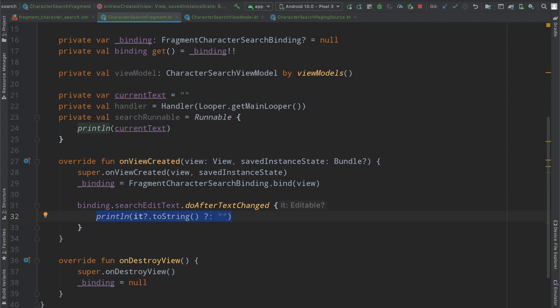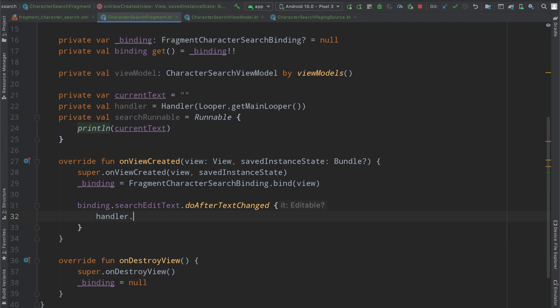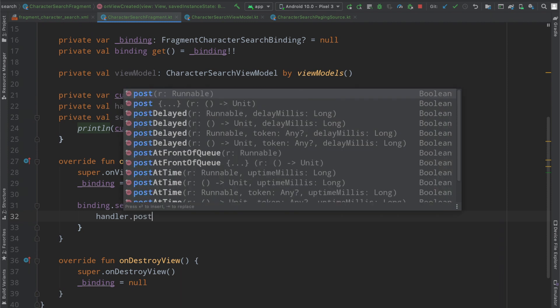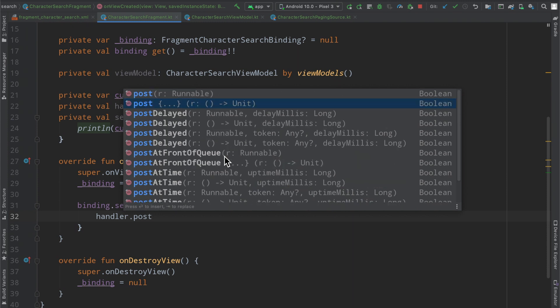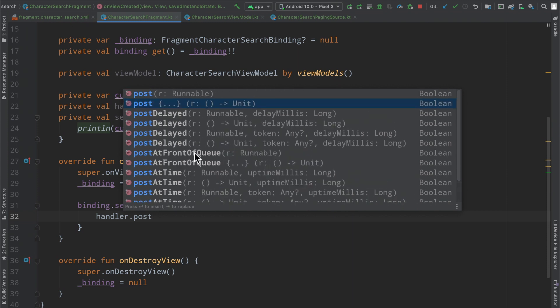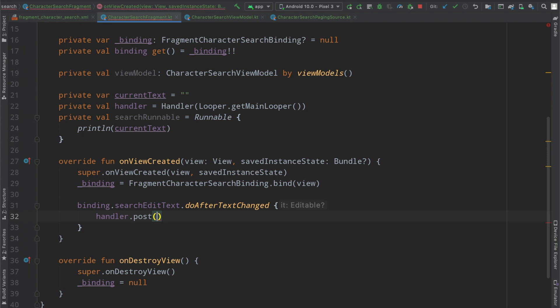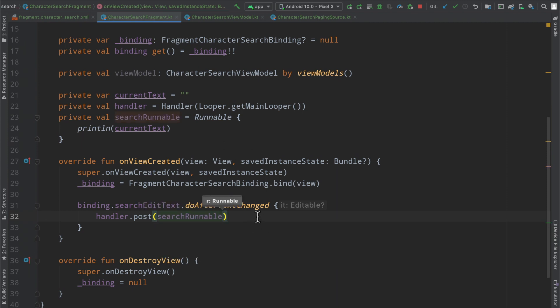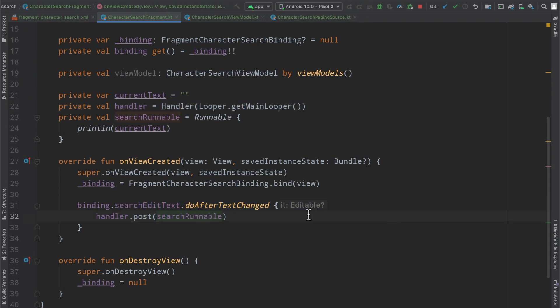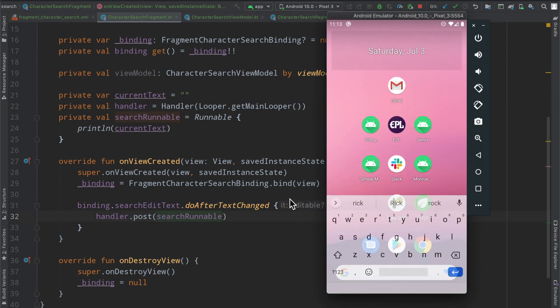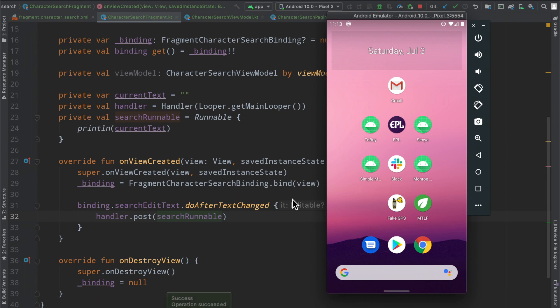Then we're going to make use of this handler runnable combination. So instead we can actually inside a handler call handler dot post. There is post and then post delayed and a couple other options here but post and post delayed are the most popular. So if we go ahead and say post our search runnable, basically this will go ahead and add this runnable to a queue here that exists inside of this handler and then since there is no delay here it will basically execute immediately.